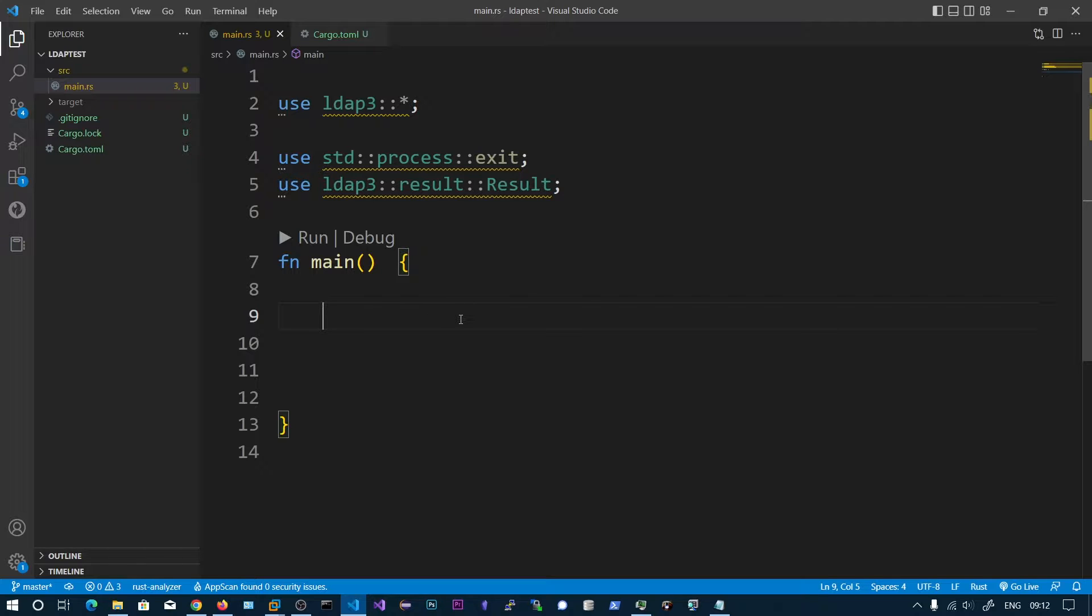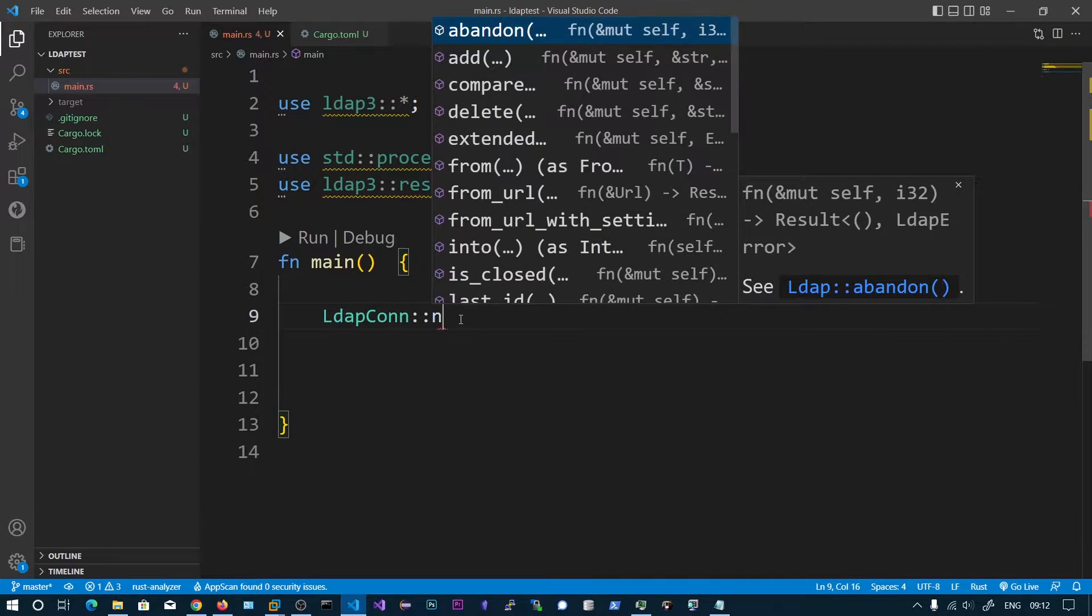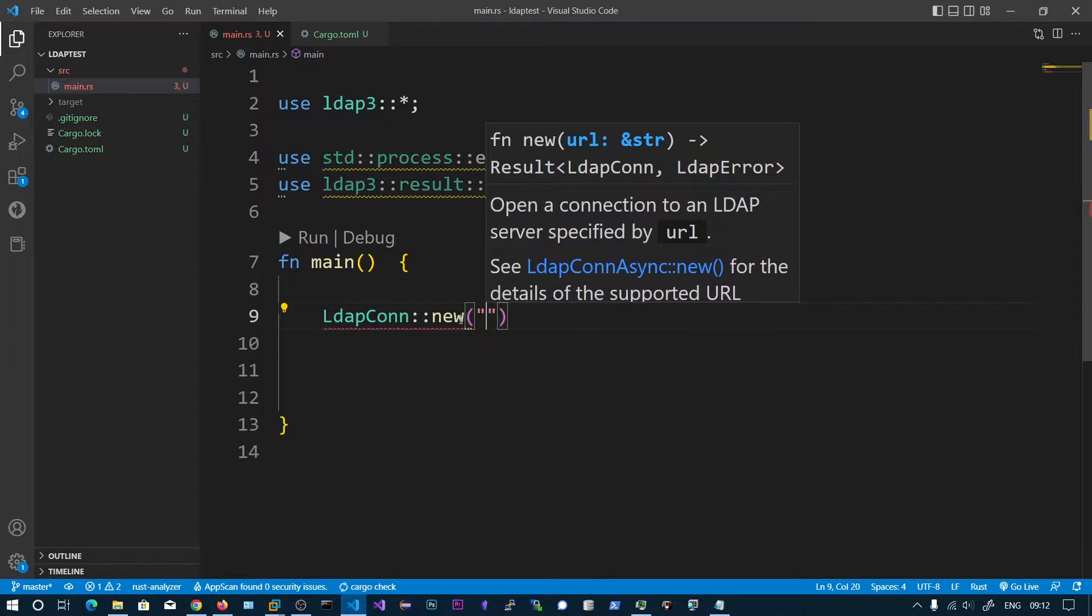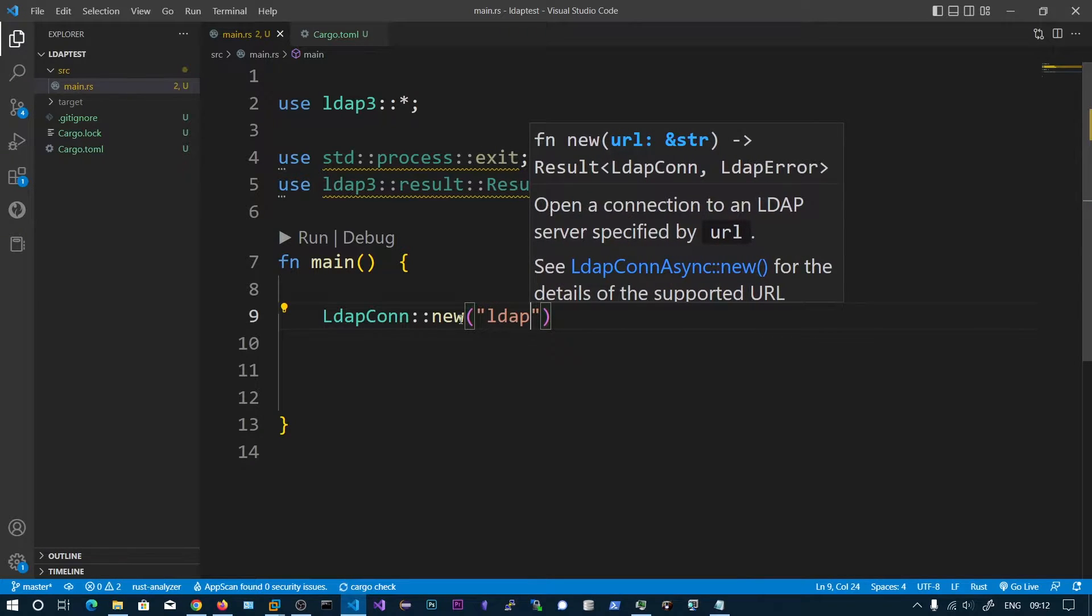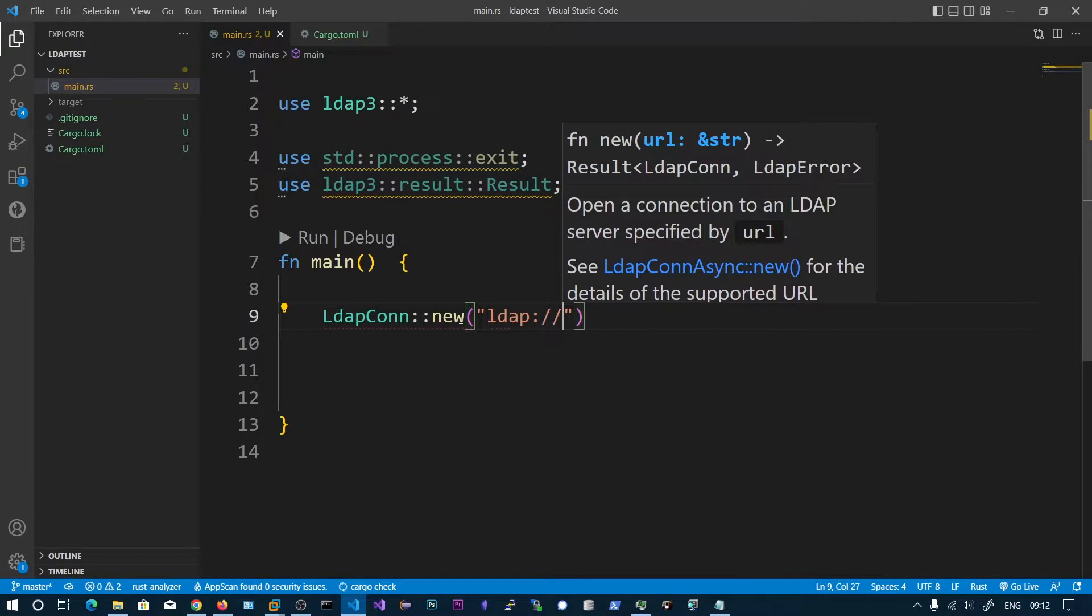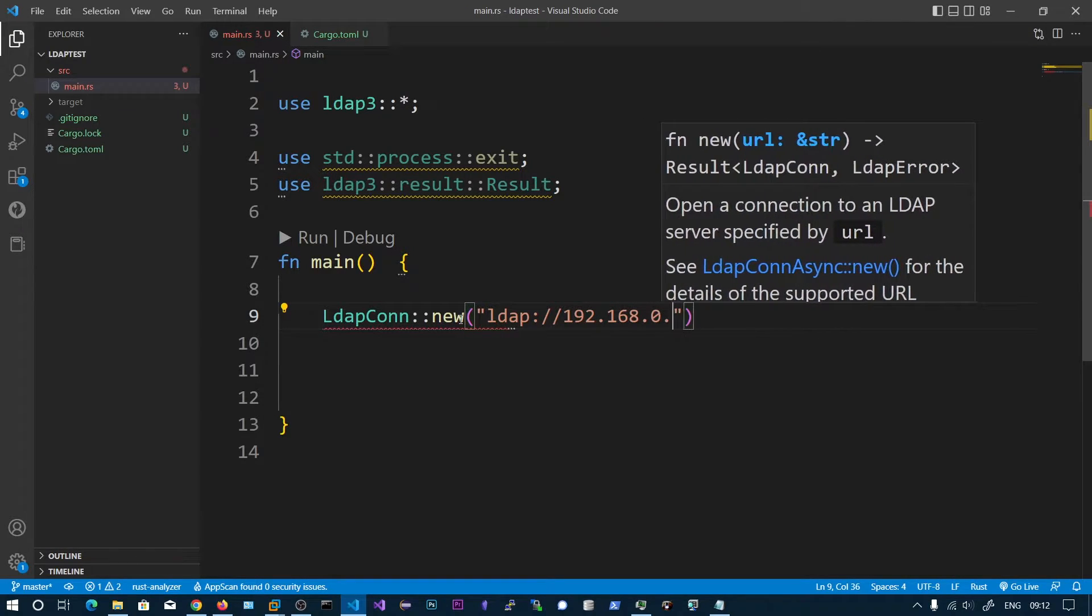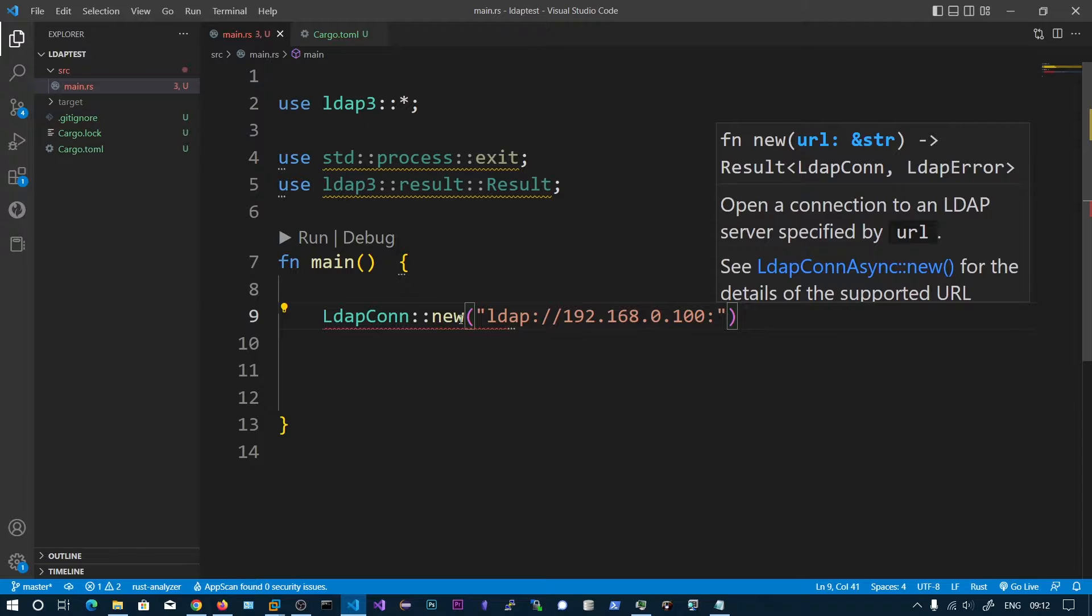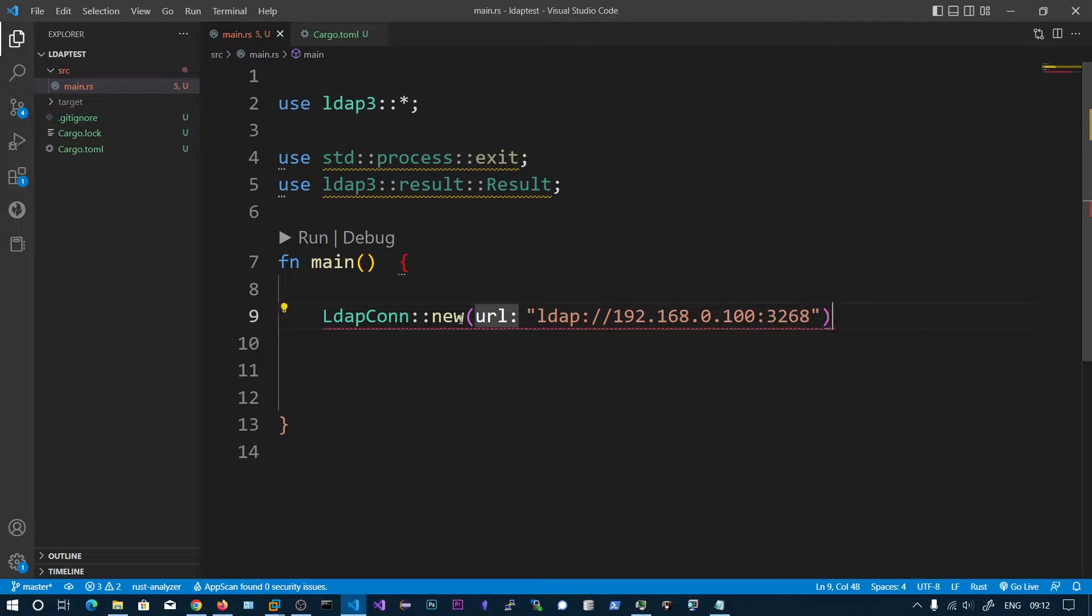We need to make a new connection, LDAP conn new connection, and we need to specify the URL. That is LDAP, the IP address, and the port number is 3268. That is the port of the global catalog.